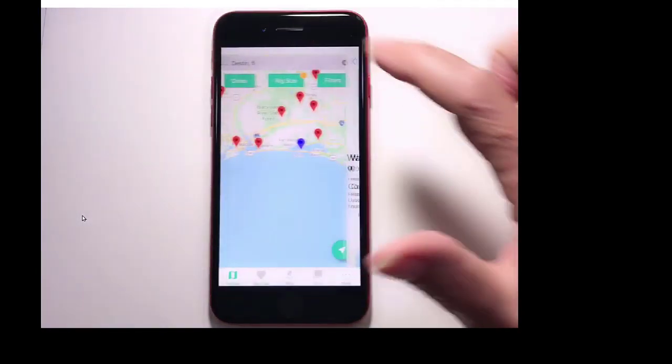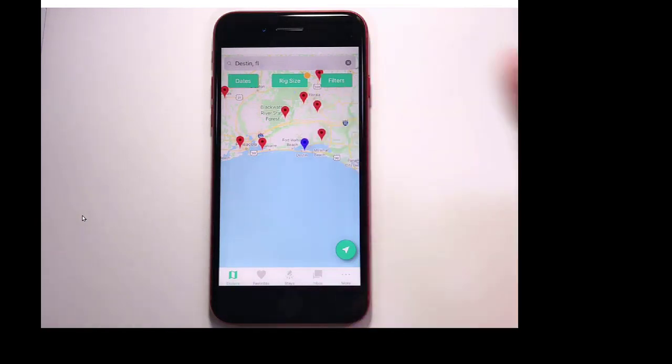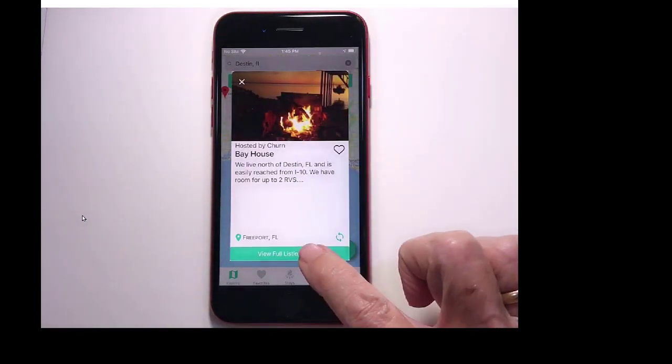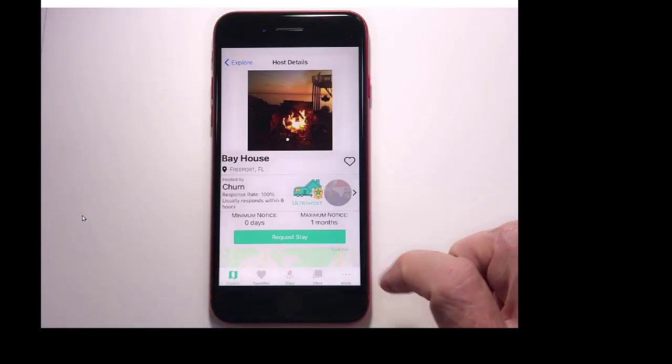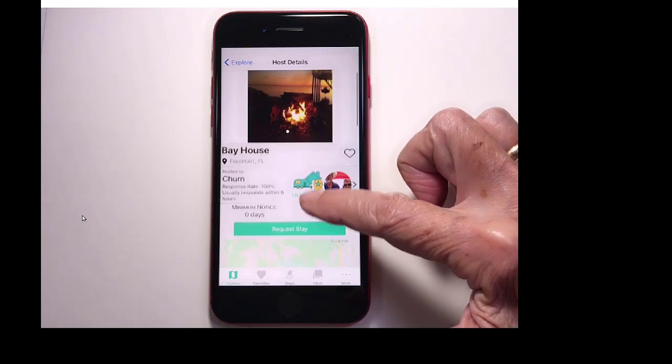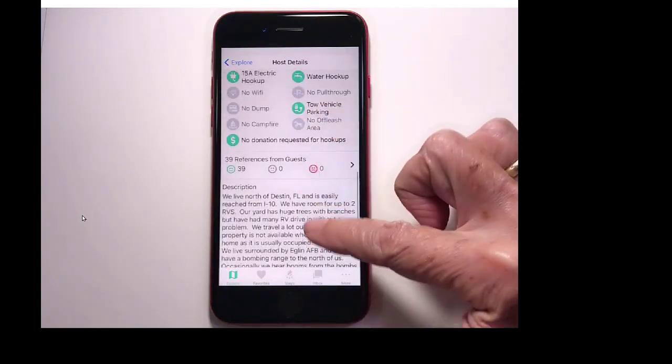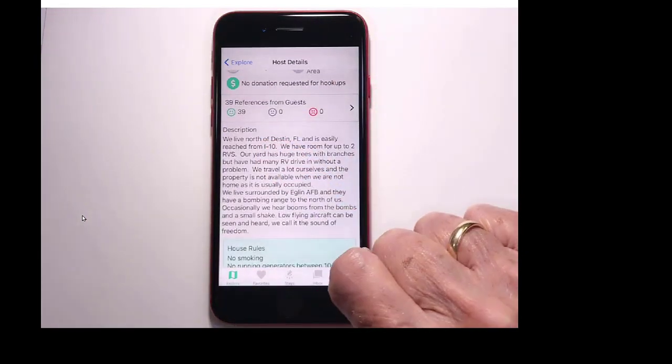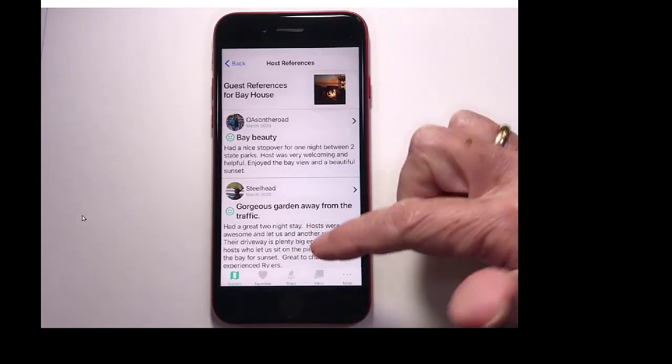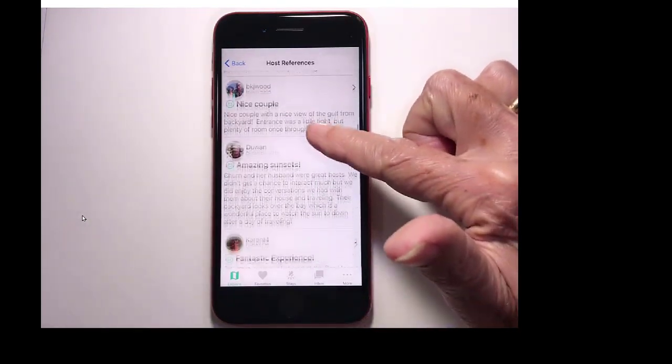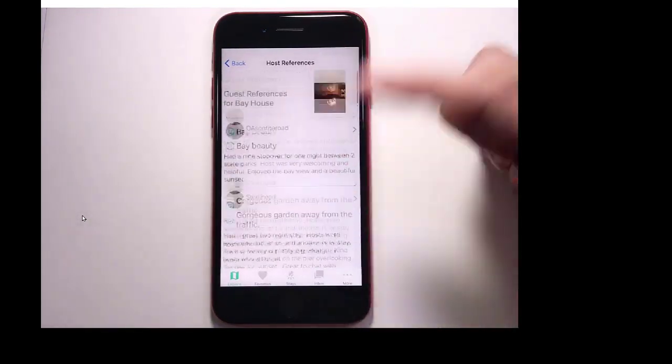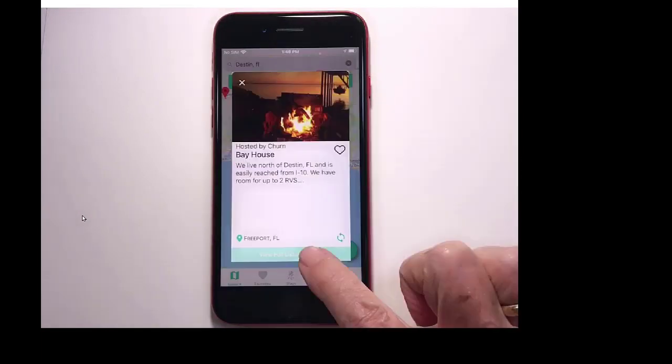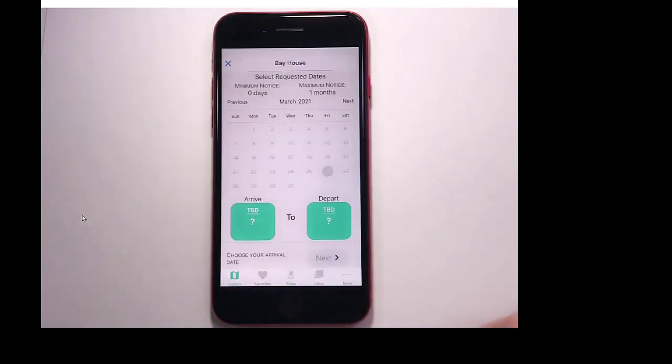And back to explore, and let's try this one. And full listing. And I can read the references as well. There's 39 good references on this host. I can read it all and say, yeah, that does sound really good. View full listing and request a stay.